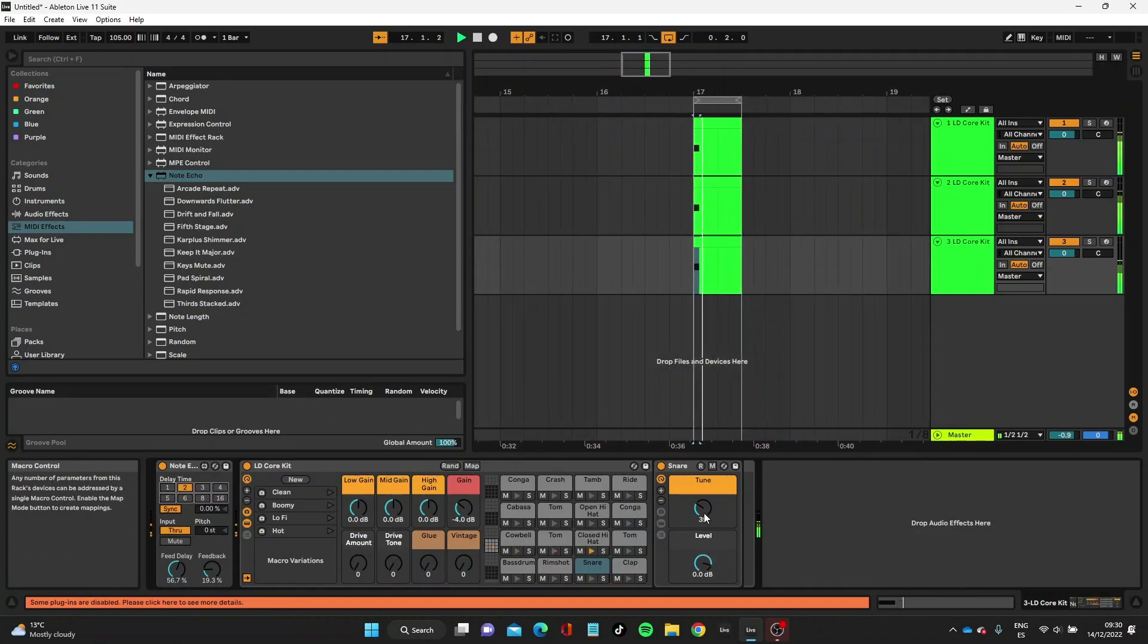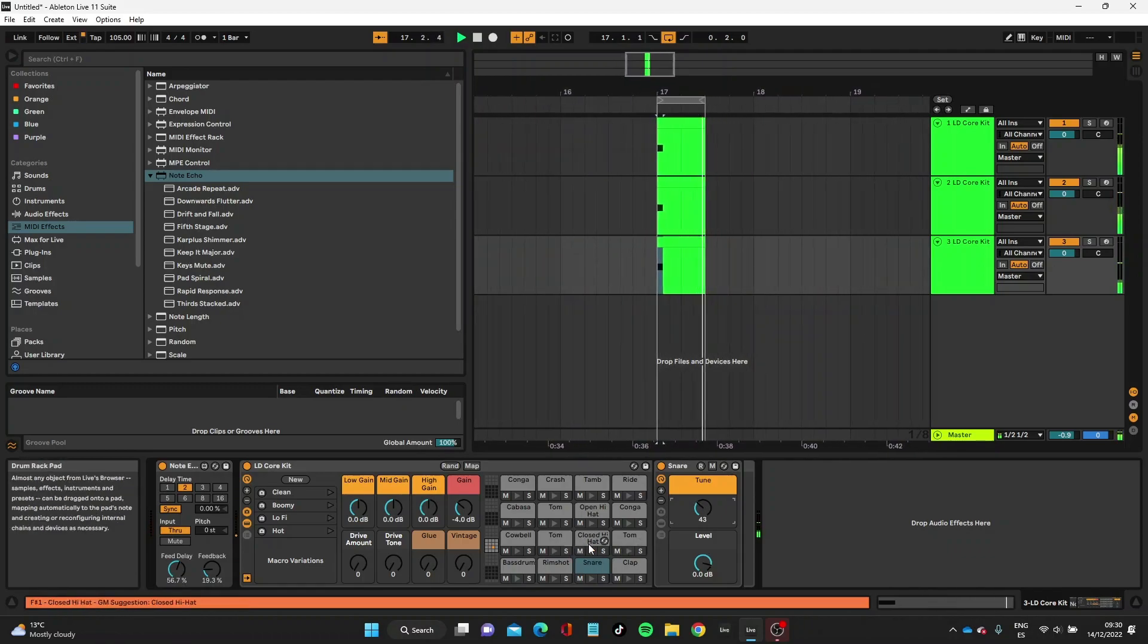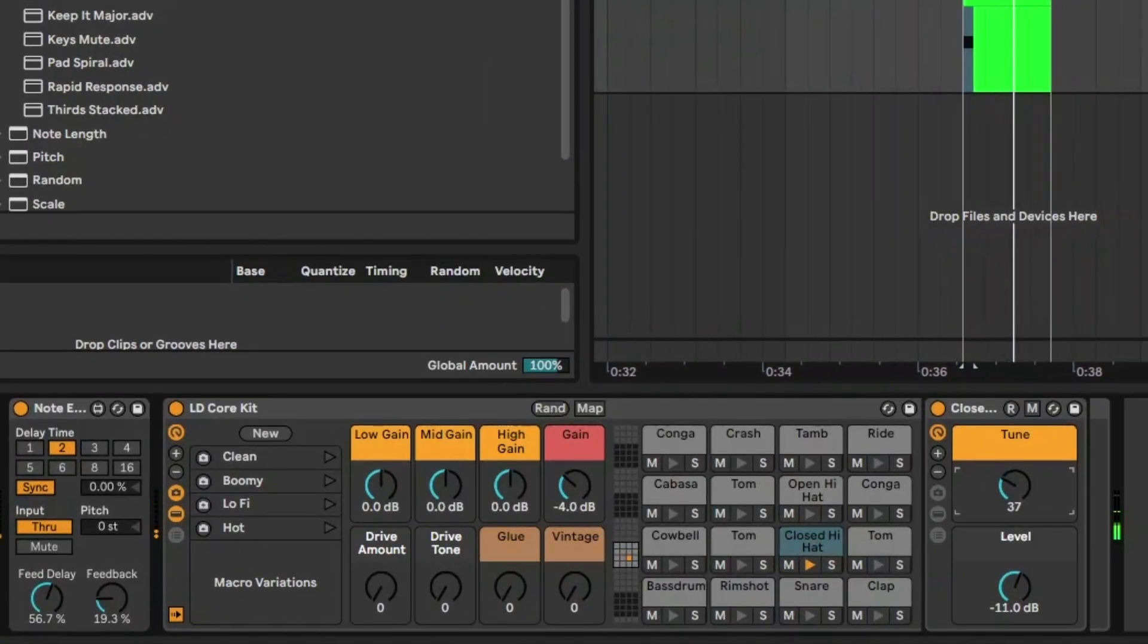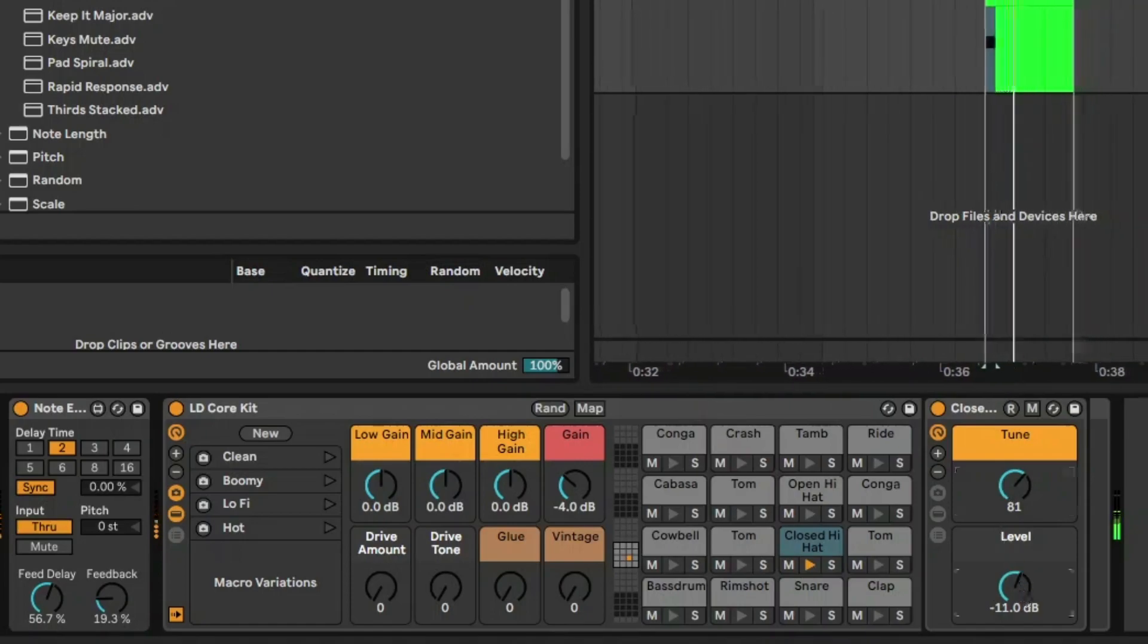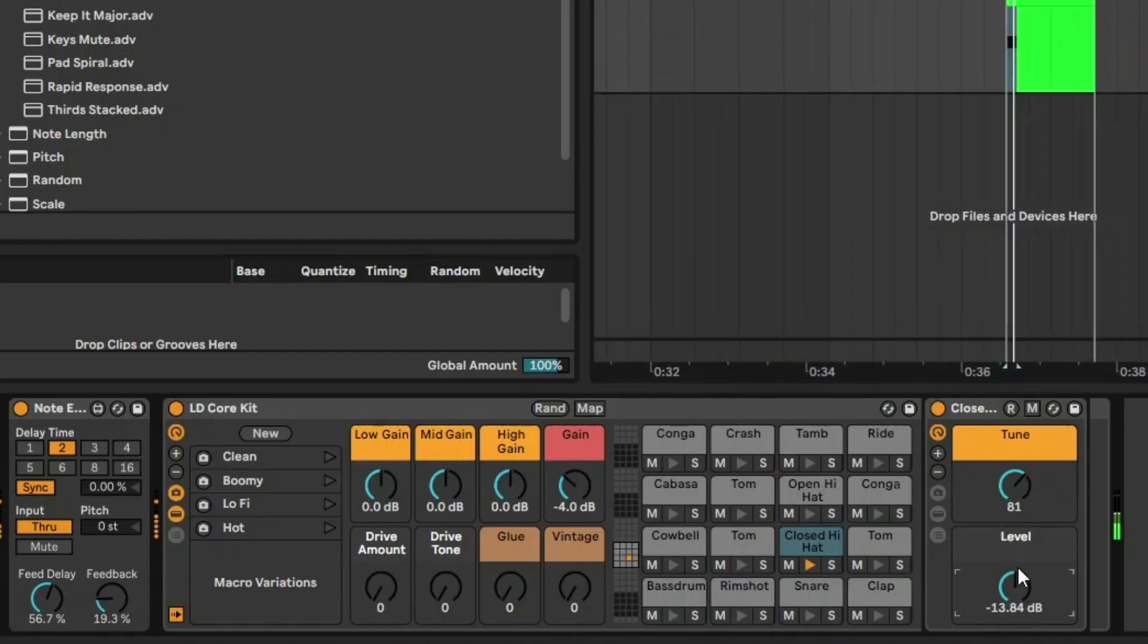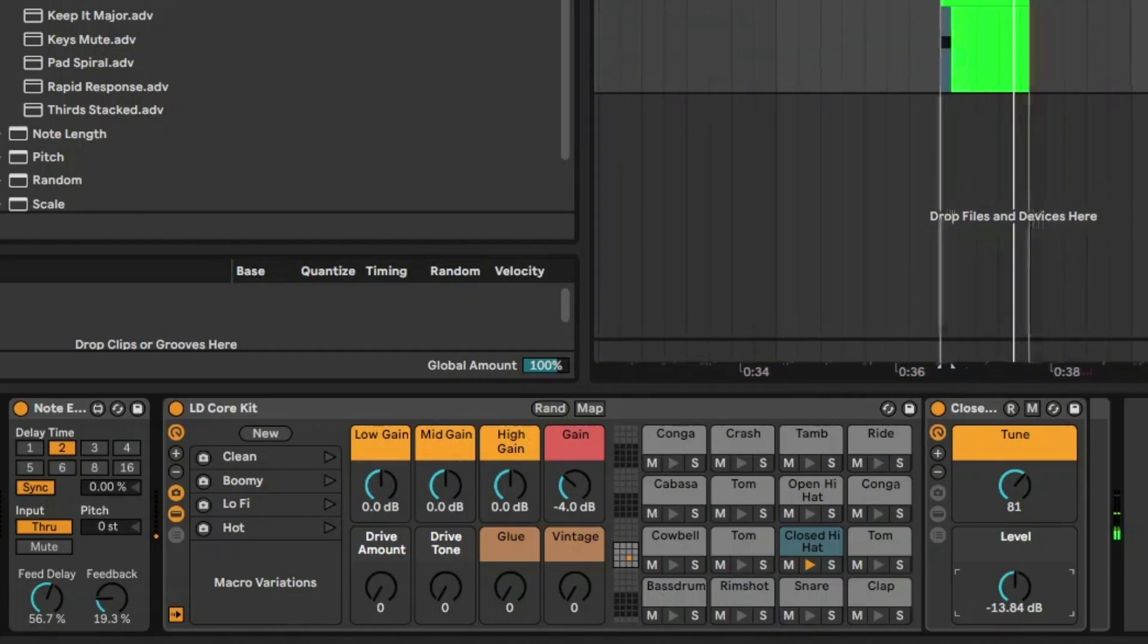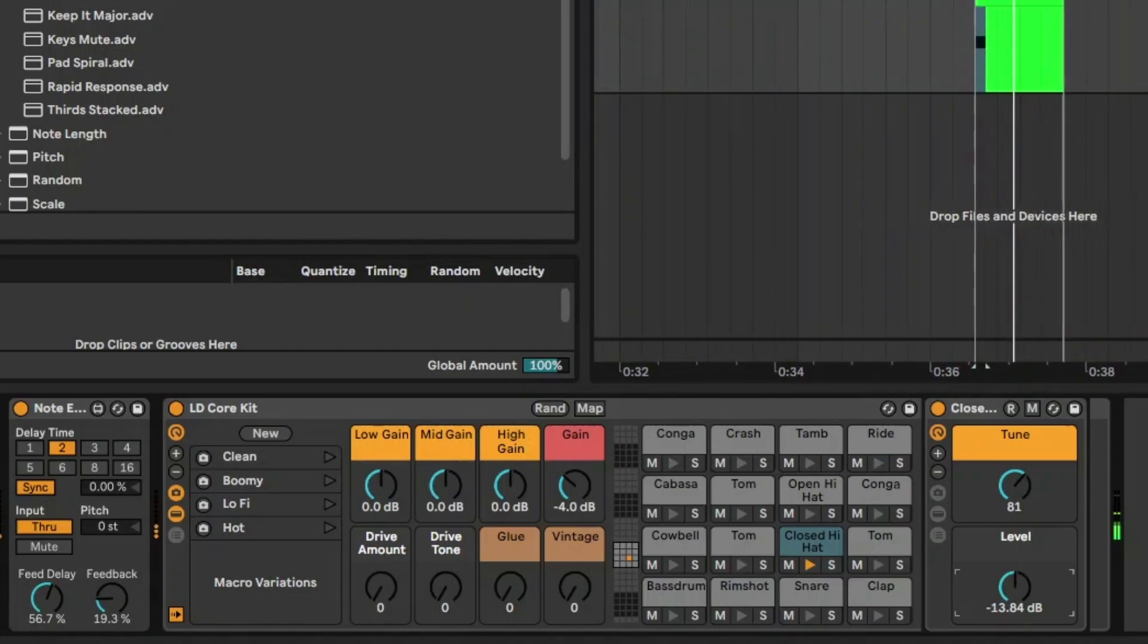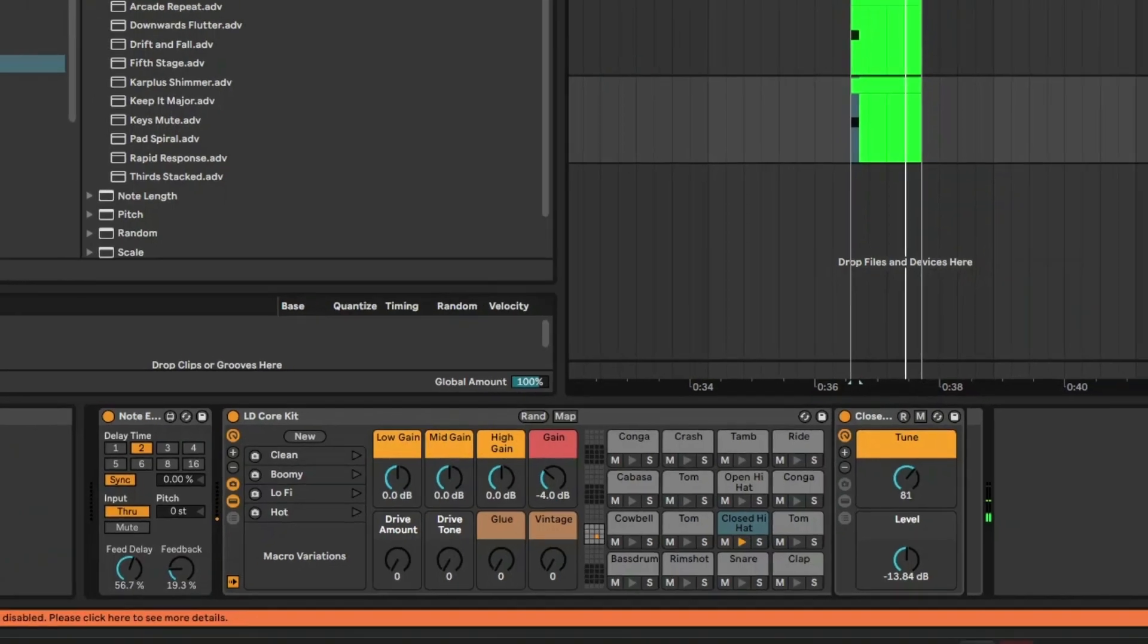We can change the tune there. No, actually that was fine. Let's reduce the level of the hi-hat. Okay, now I'm going to duplicate that hi-hat again.